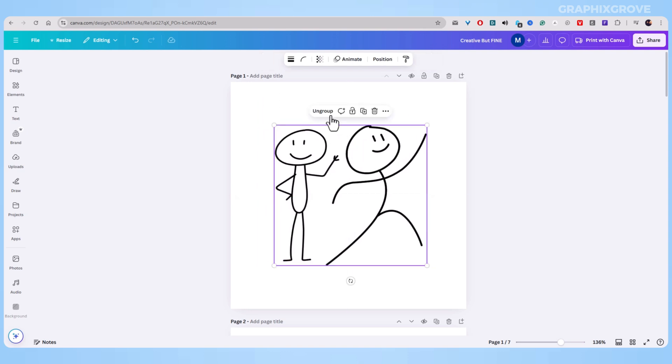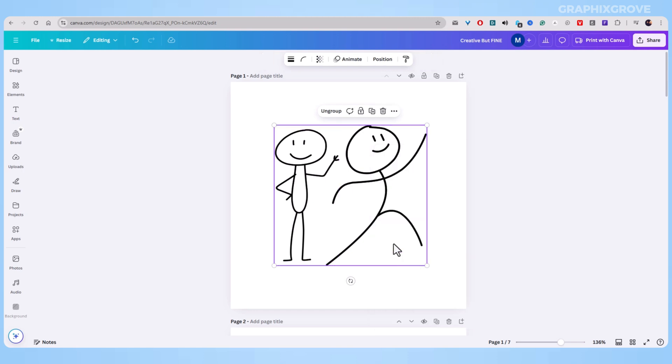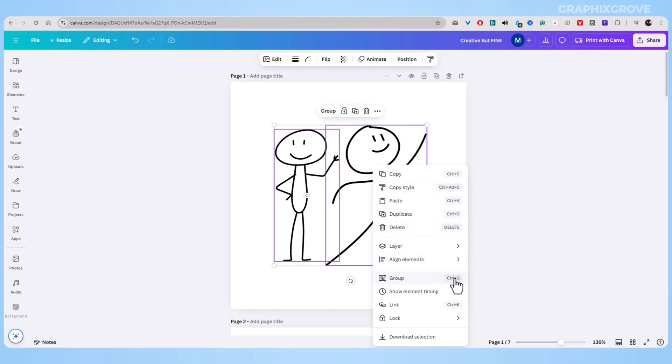The second method is to right-click the elements and then select group from menu. And the last method you can use is a shortcut. Just press Ctrl+G or Cmd+G if you use a Mac.